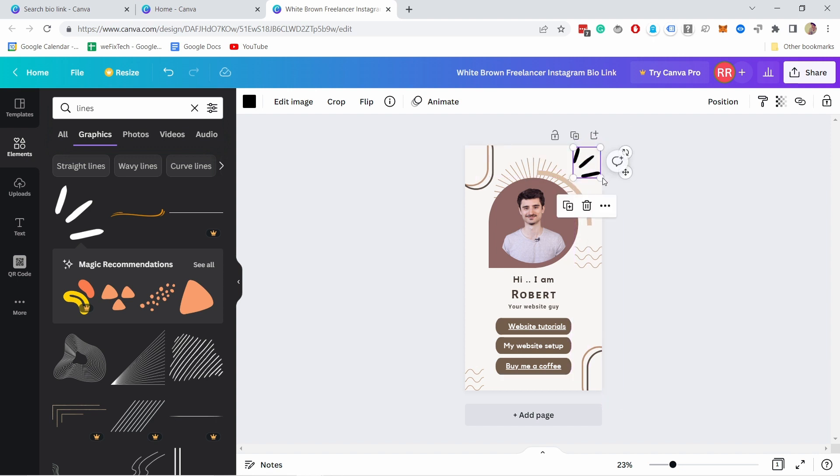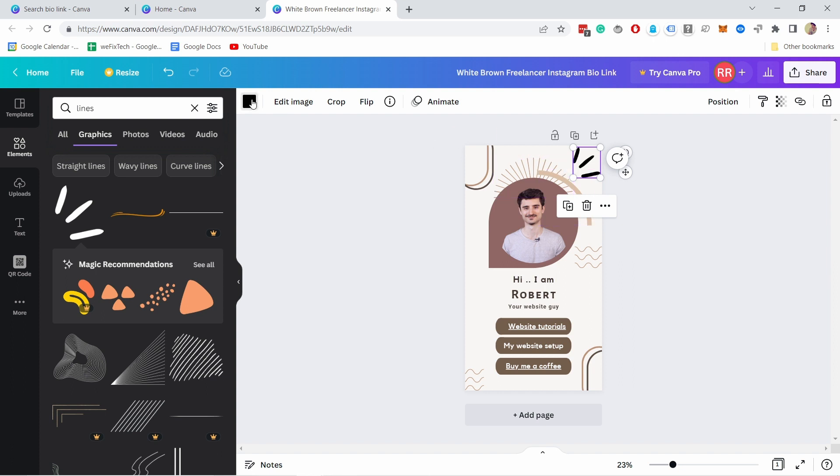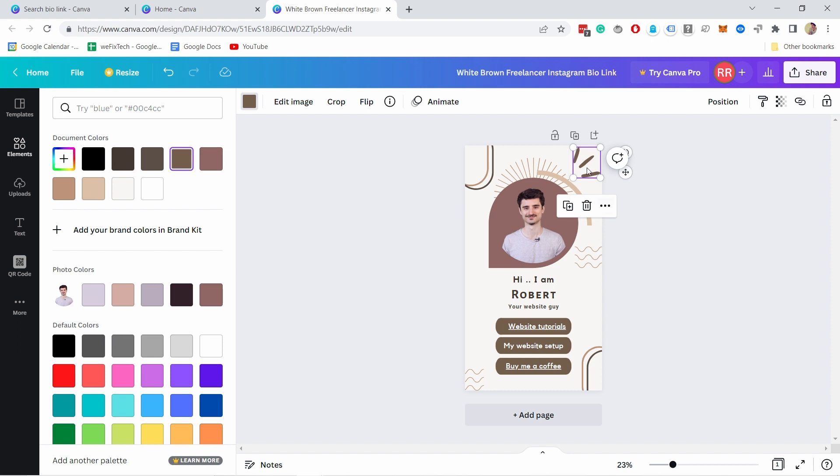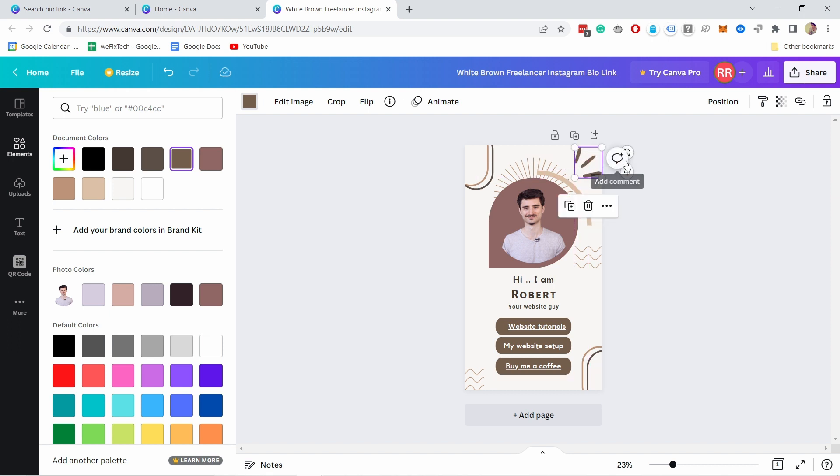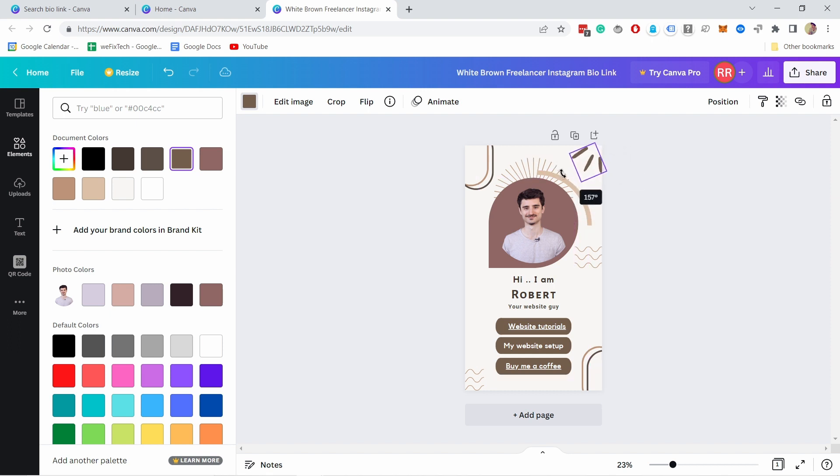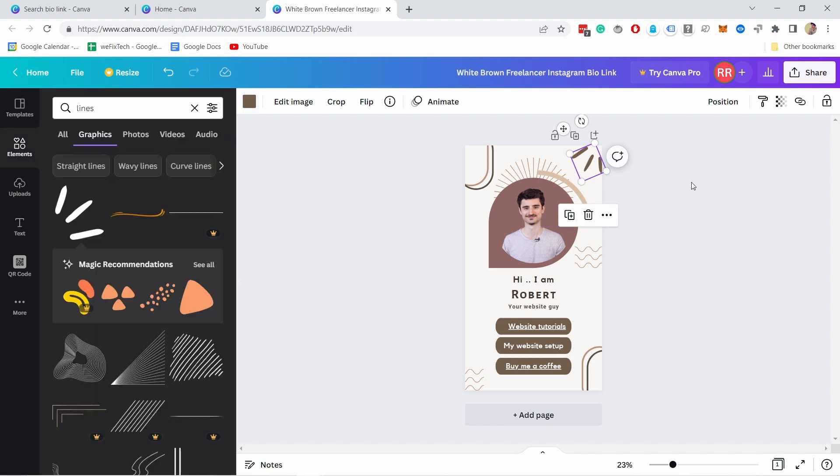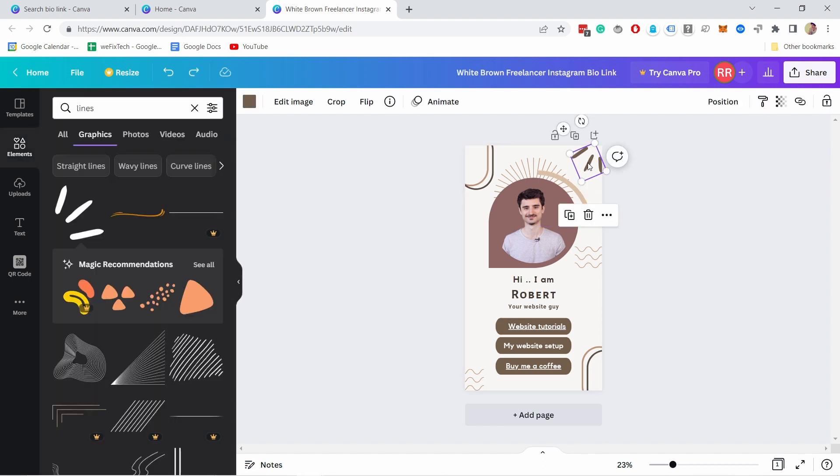Like that and now here at the top I can change also the color that matches the other ones like this and now you have an element that you can also rotate if you're not happy how it looks.